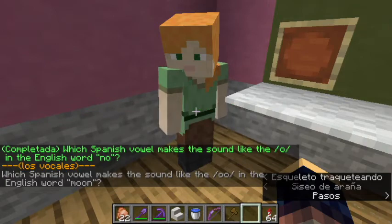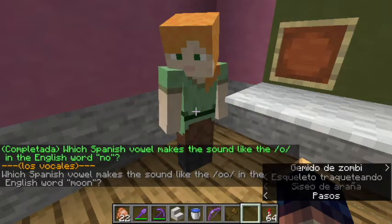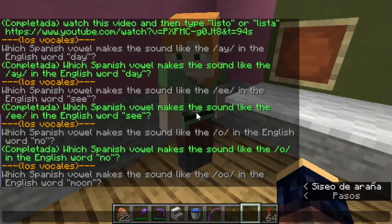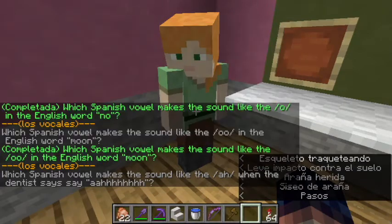Which Spanish vowel makes the sound like the O in the English word 'moon'? OO — this is U.